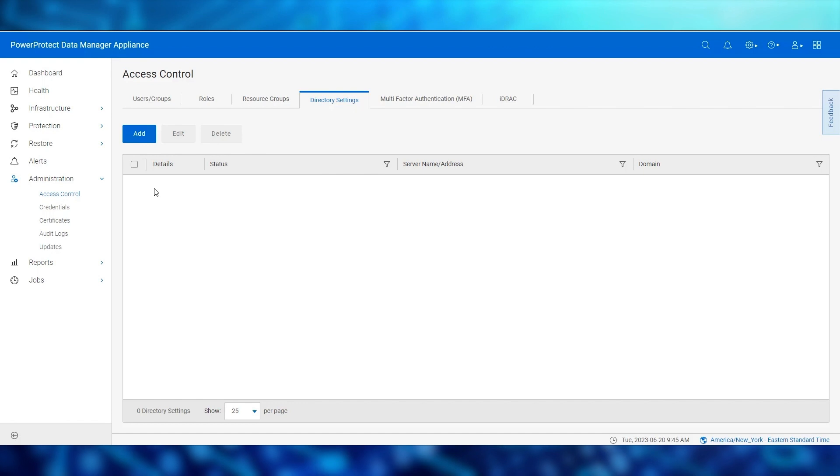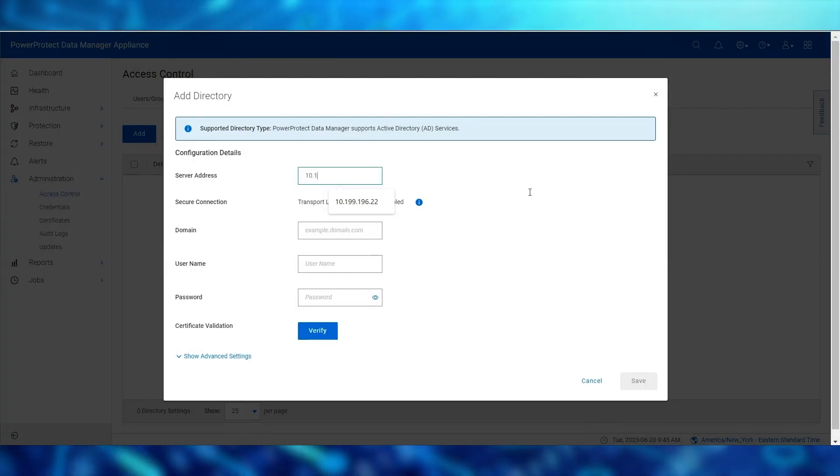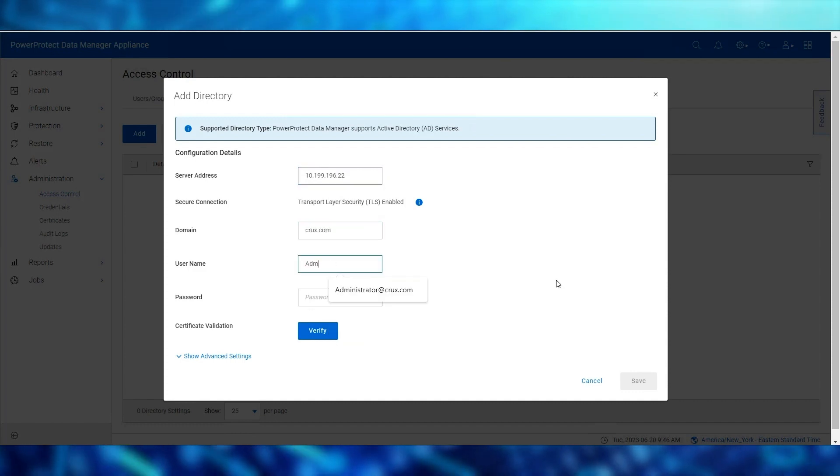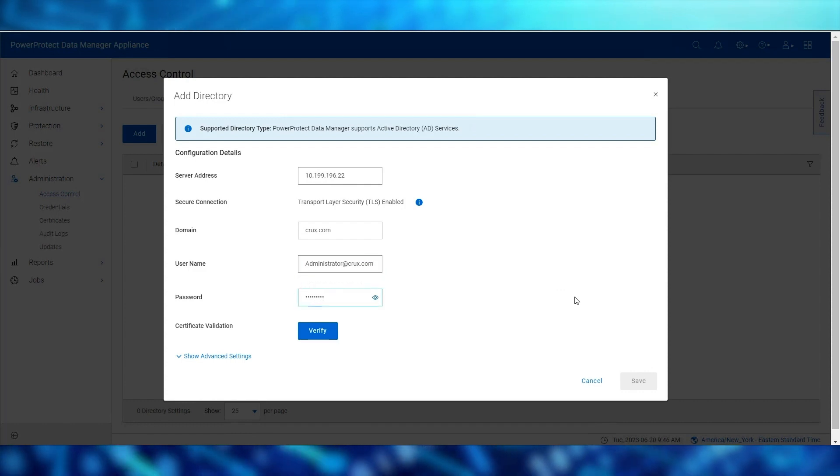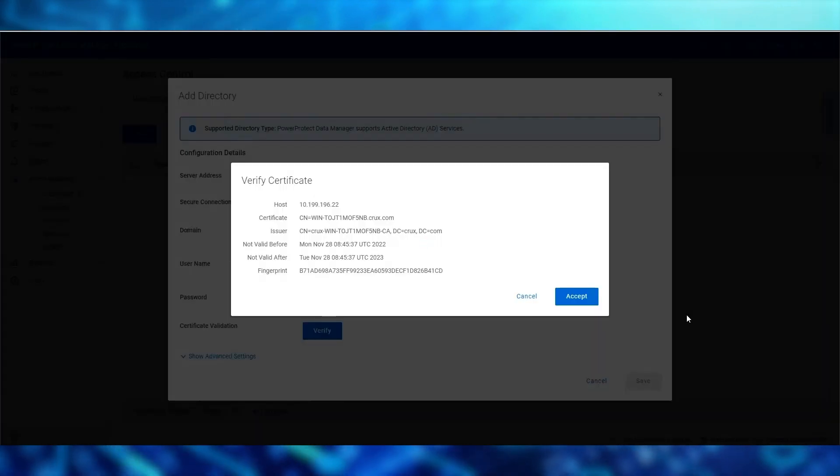Here we click on the add button to display the add directory dialog where we enter the server address, domain, and username and password details. We then click verify to validate the certificates issued by Active Directory.